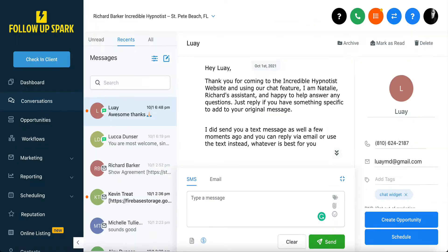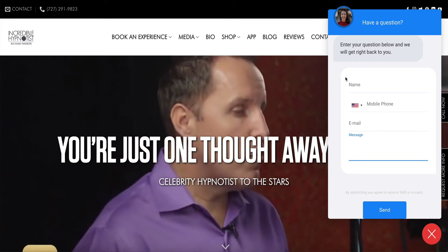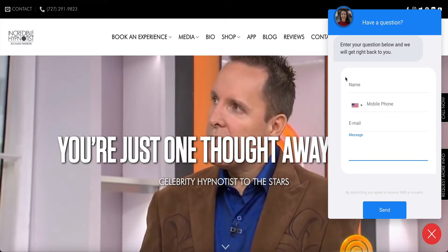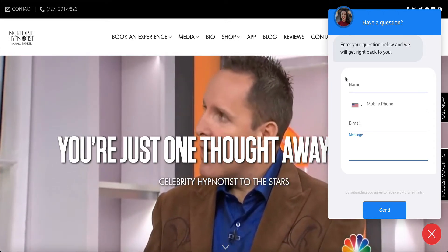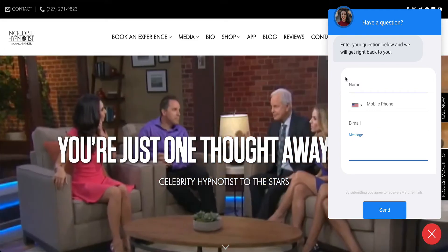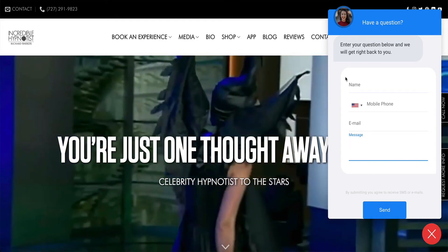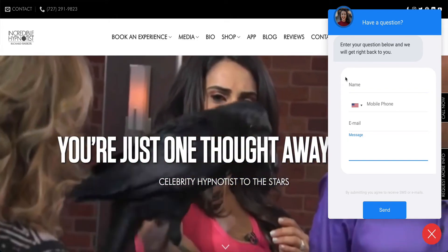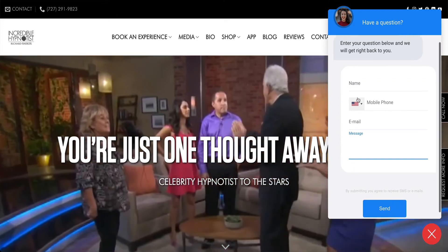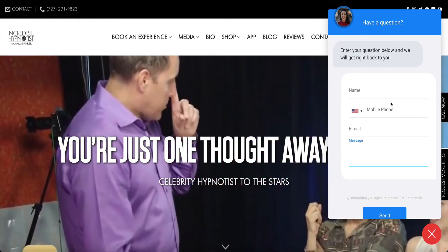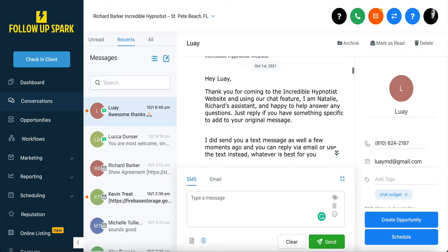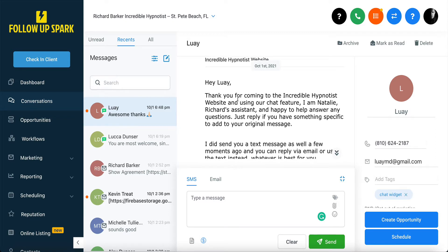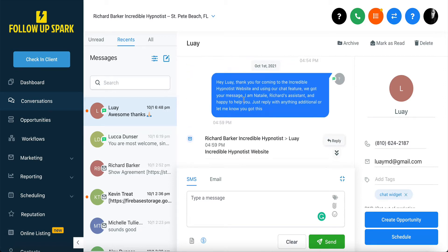The idea of somebody coming into this website is they have a question, they want to get in touch with you. They don't want to wait 24 or 48 hours for a response because they're just going to find somebody else — they're going to find your competition and you're going to lose the booking, the client, the customer, or the sale. So I've got FollowUpSpark set up to reply to whoever fills out that chat widget during office hours in a timely way via text message and email.